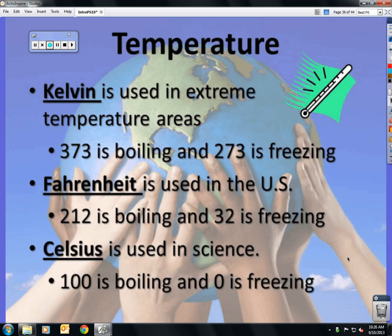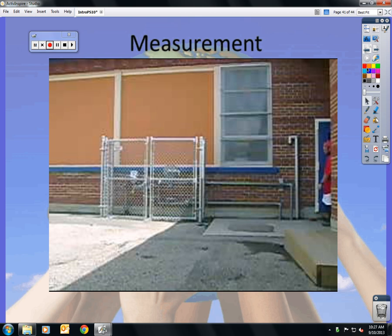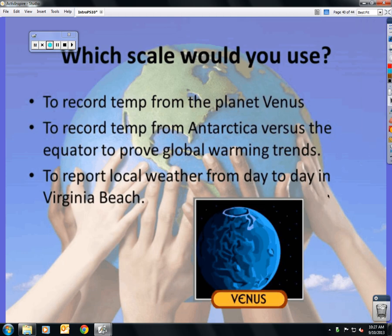Kelvin is the temperature scale used for extreme temperatures, as in going to outer space. Fahrenheit is only used in the United States: 212 is boiling and 32 is freezing. Celsius is used in science and every other country except the United States: 100 is boiling and zero is freezing. To record temperature on planet Venus, you would use Kelvin. To record temperature from Antarctica versus the equator to prove global warming trends, it's science, so Celsius. To report local weather in Virginia Beach or the United States, it's Fahrenheit. Always use the metric system in science.